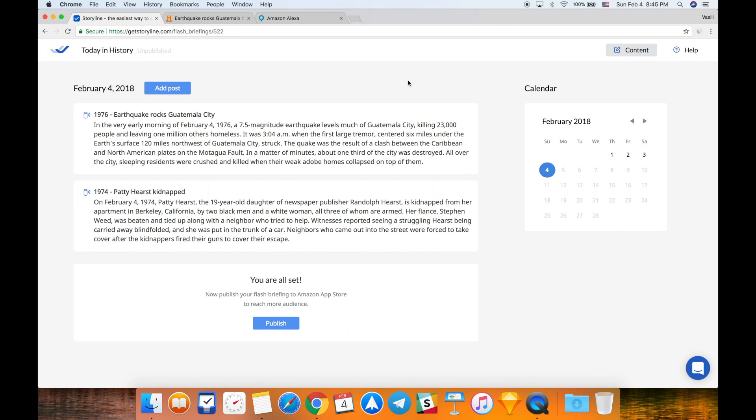This is like the same experience that I have when I post on my Facebook page, for example. I just posted a new post. Now if I say Alexa, what's in my flash briefing?